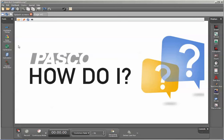This is a video showing how to use the calculator to do calculations on timed events, such as those produced by photogates.